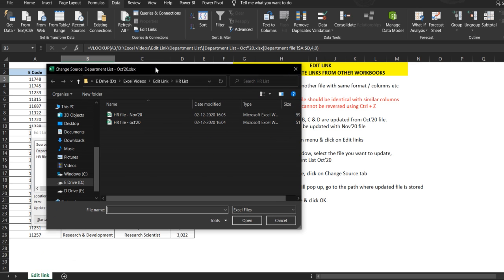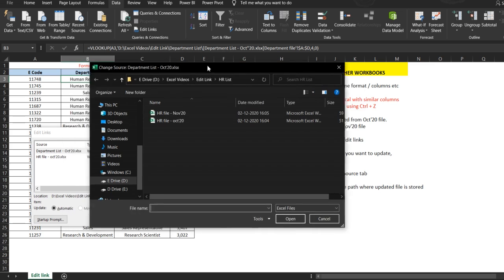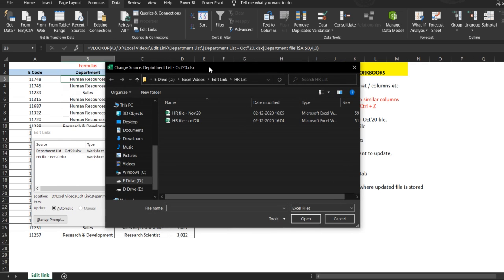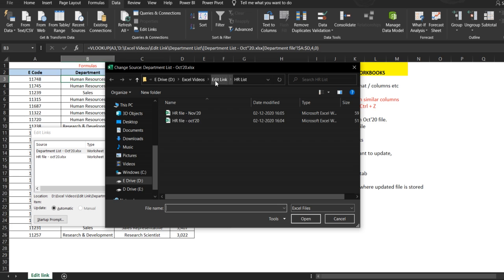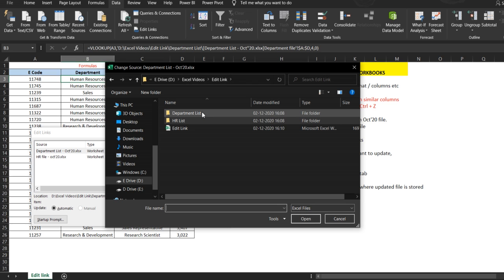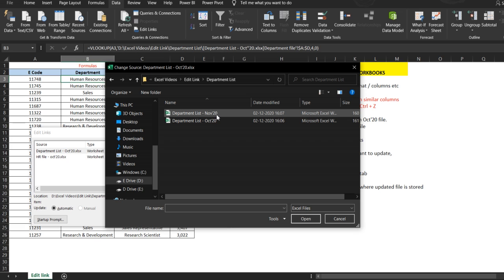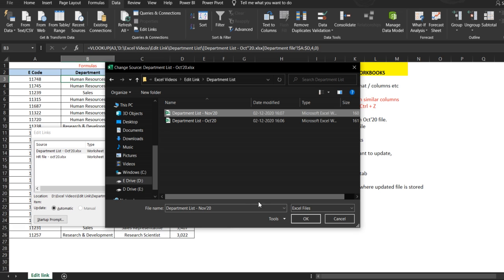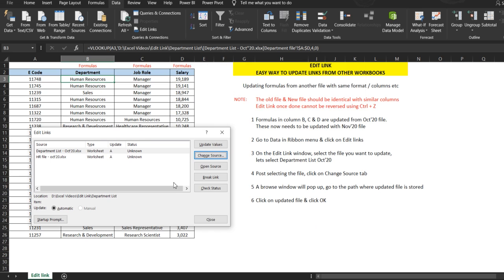In this window, you need to find where the new file is saved. Here it will show you the name of the file that you are looking for. Department list October. We need to find department list November. I have saved this in the department list folder. I will click on department list November and click OK.